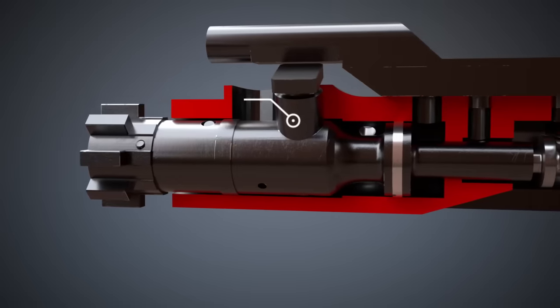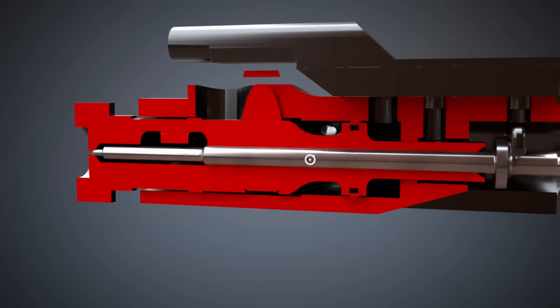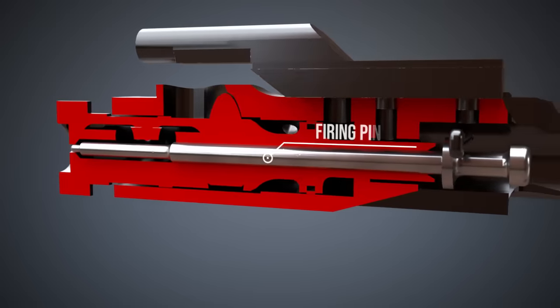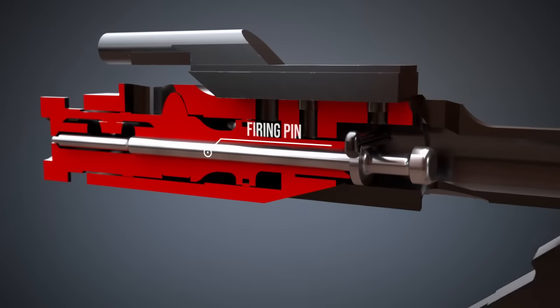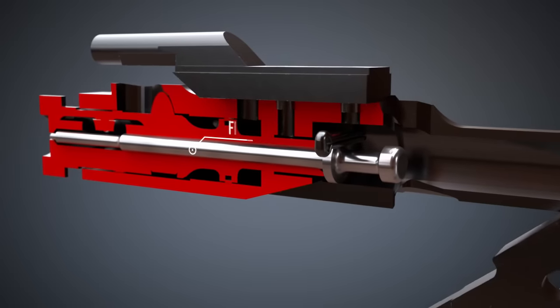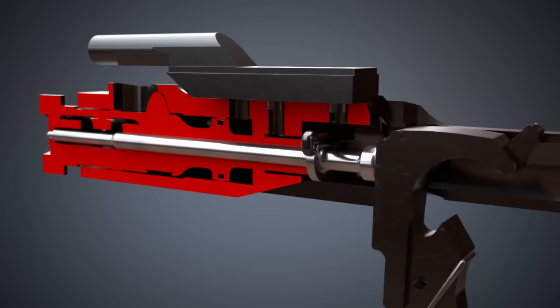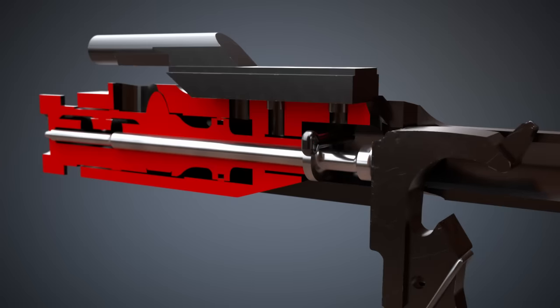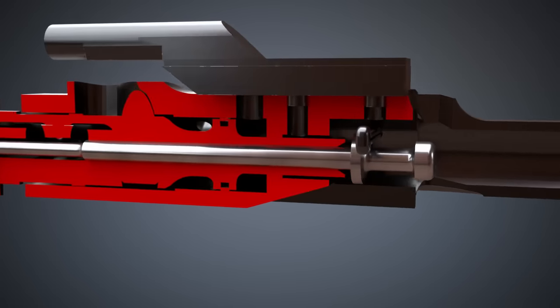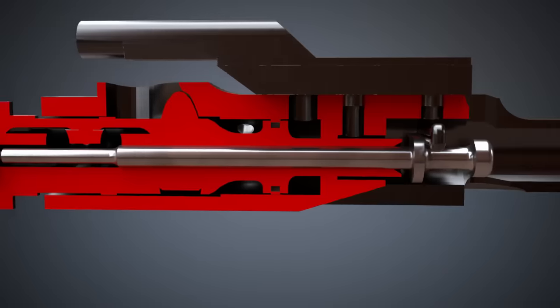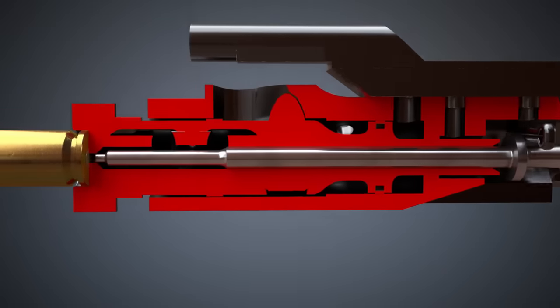When the hammer strikes the firing pin, the firing pin is pushed forward. The firing pin hits the bottom of the cartridge, which consists of the case, the propellant, the bullet, and the primer.